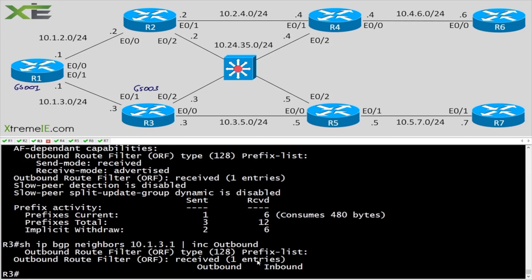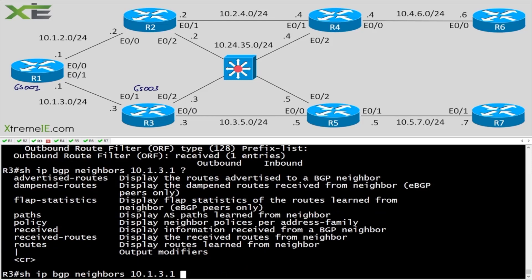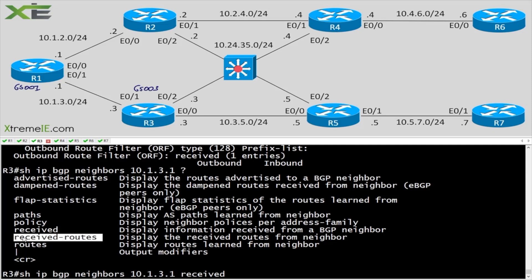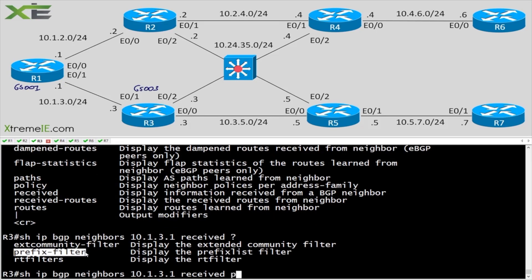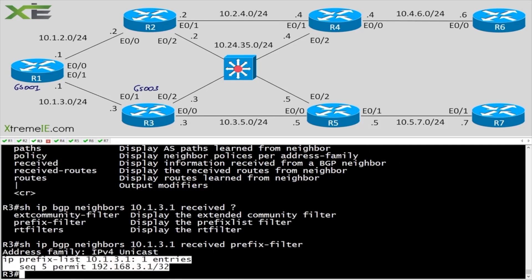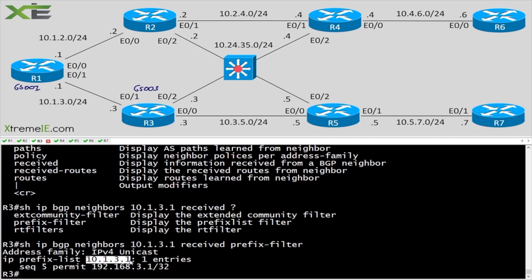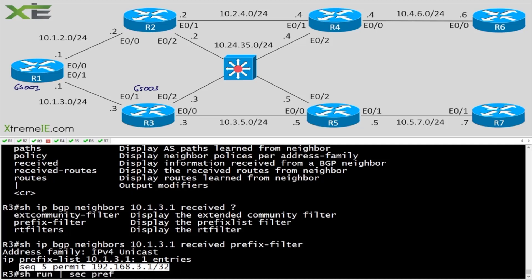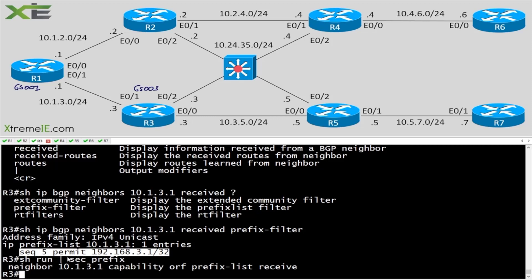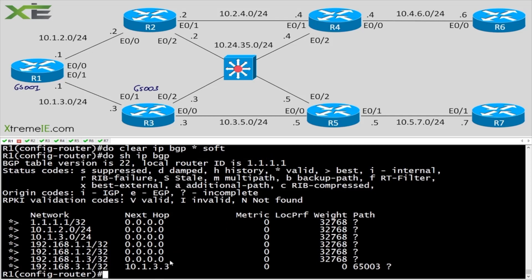There's another command: show ip bgp neighbor [address] received prefix-filter. This actually shows the prefix filter R3 received — it tells us the filter came from 10.1.3.1 (R1) and shows exactly which prefix was permitted. Running show run section prefix on R3 shows nothing configured locally, confirming this prefix filter was received from R1 — R3 is the one performing the filtering.